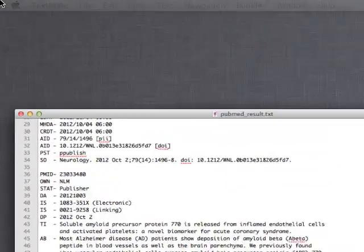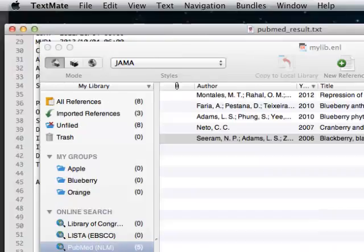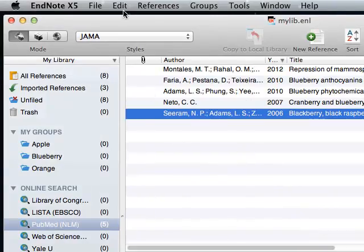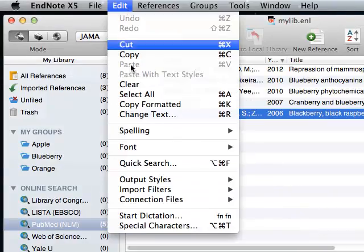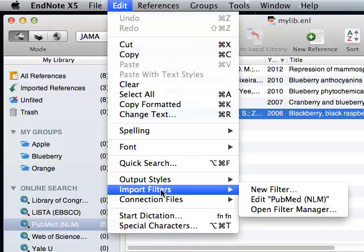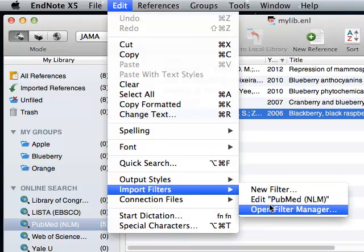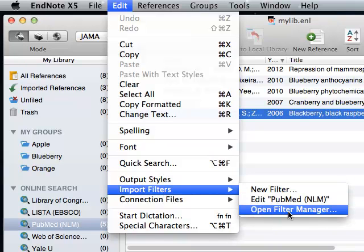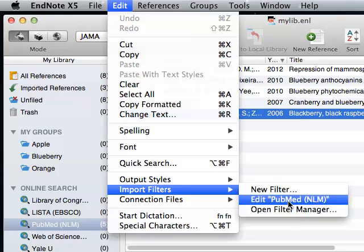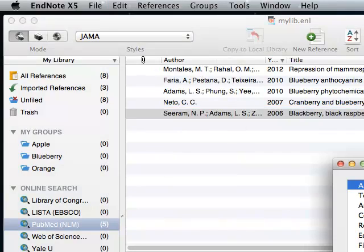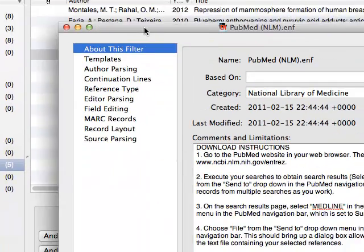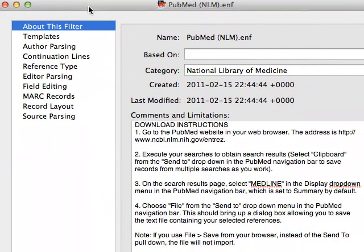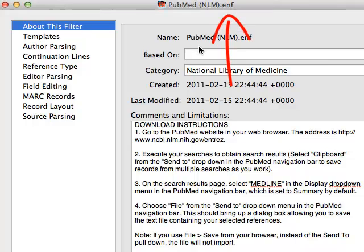Now let's take a look at our import filter for PubMed. Go to Edit, Import Filters, Edit PubMed NLM. If you don't see PubMed NLM here, choose Open Filter Manager and choose PubMed NLM from there. So this ENF file, which is short for EndNote Filter, is the import filter for PubMed that ships with EndNote.